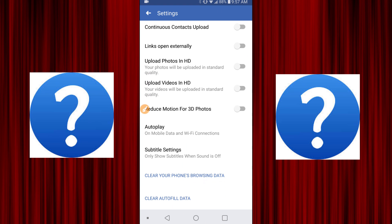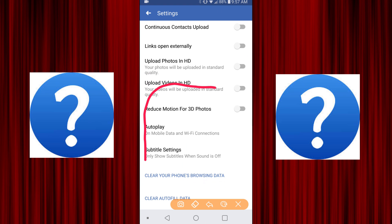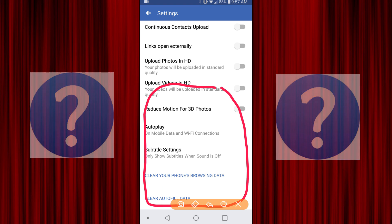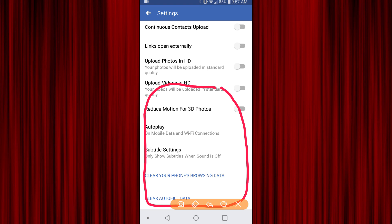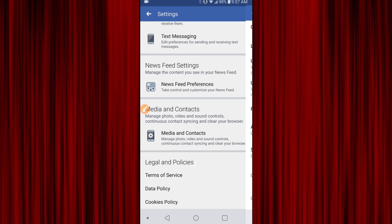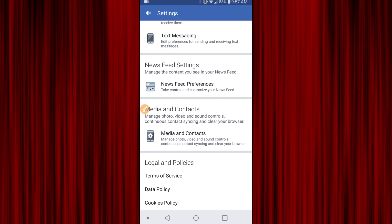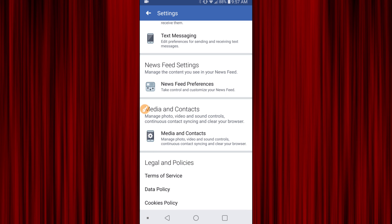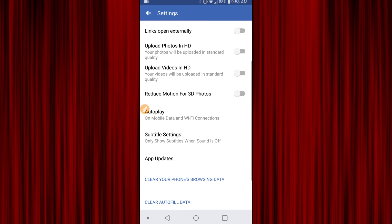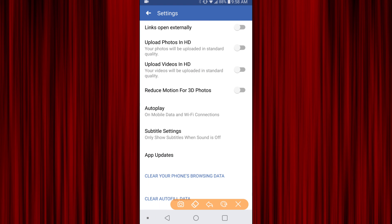This is where the setting should be to turn off the auto updates, and it is not there — you can see it is missing. So now back out. Just hit back at the top left, and then click on Media and Contacts one more time.